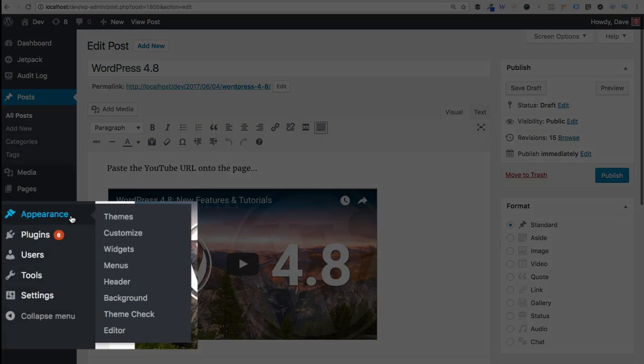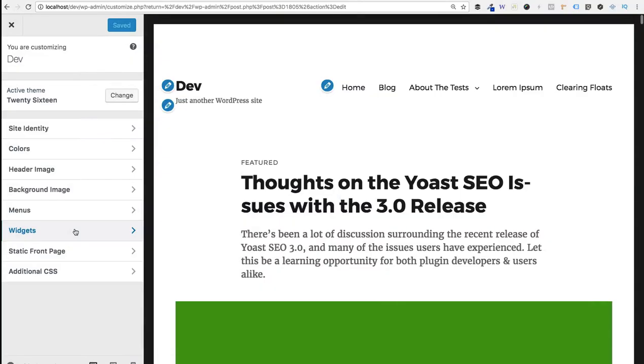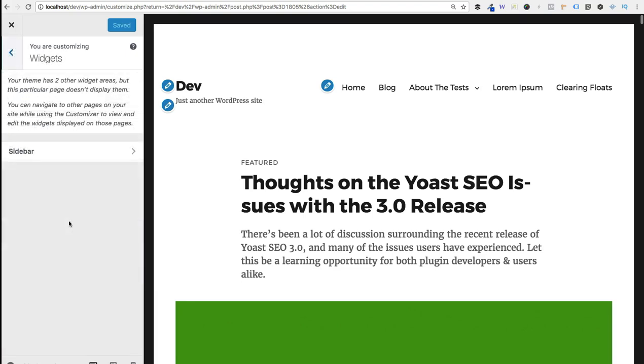The first thing we need to do is navigate to appearance and customize. Then you want to come down here and select widgets. Now depending on your theme you may have multiple sidebar areas listed over here on the left. You want to choose the widget area in which you want to add your video. I'm going to go ahead and choose sidebar.